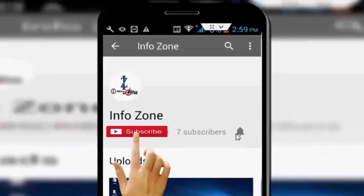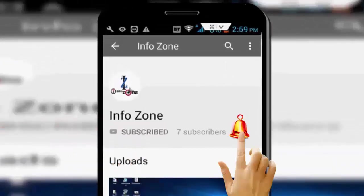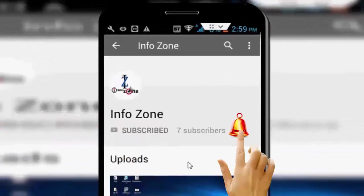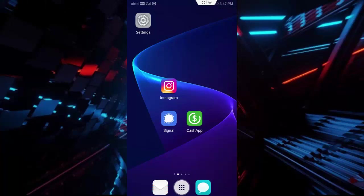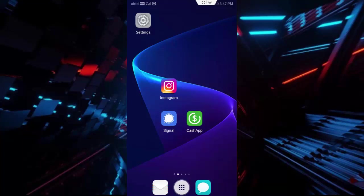Subscribe to InfoZone channel and press the bell icon for latest videos. Hey guys, welcome back. Today in this video I will show you how to fix Instagram cannot login on your Android.